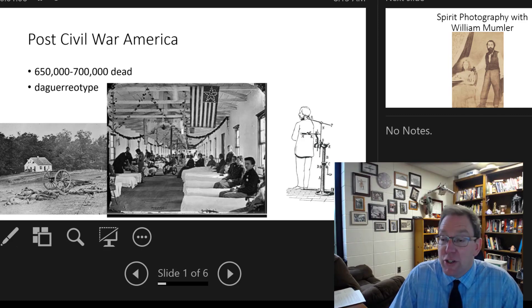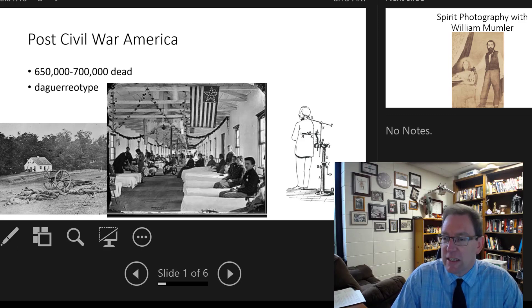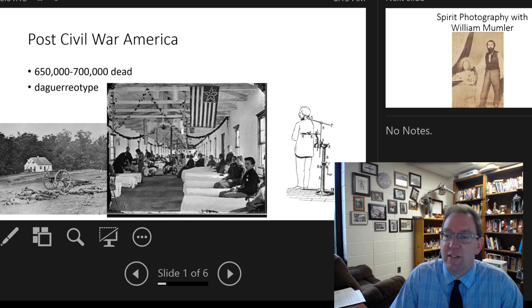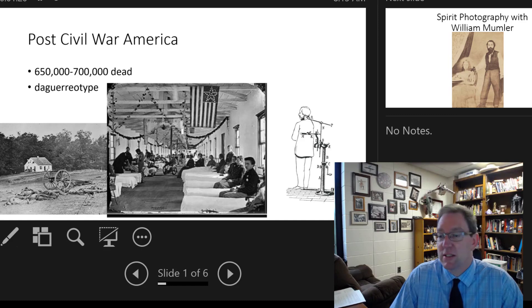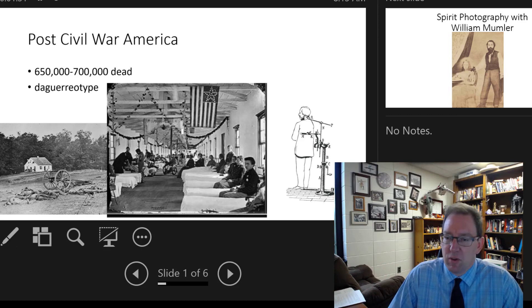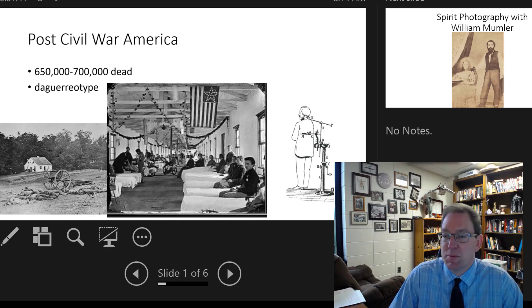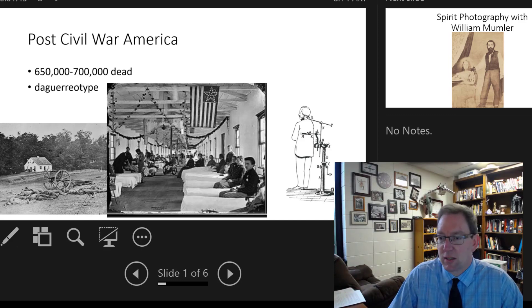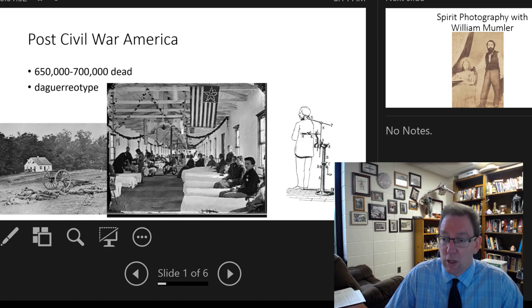During the Civil War, as well as shortly after the end of the Civil War, the nation is very, very much in mourning. There are tremendous, tremendous losses during the war itself.